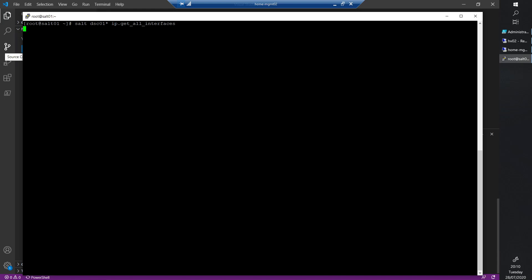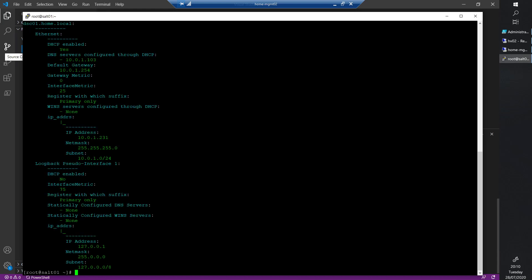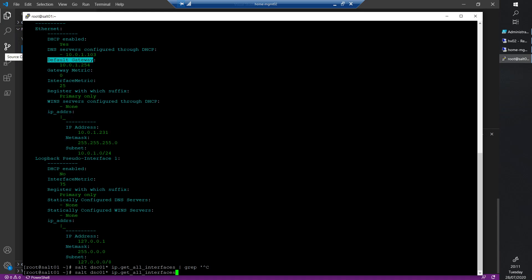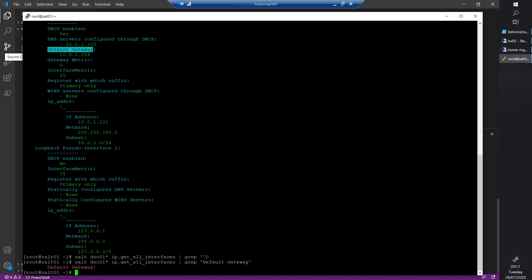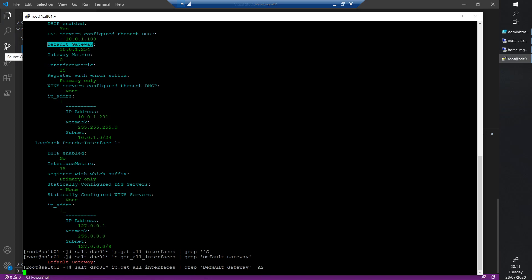I'll show that to you - this will be some live troubleshooting. I was interested in the default gateway, so I did some grep commands. Let's try default gateway - that's not what I meant to do. Let's put some quotes around that otherwise it'll fail. This should work right, so you get something back.